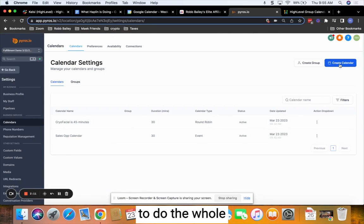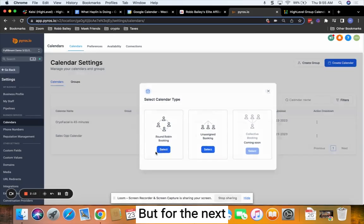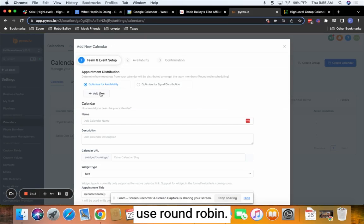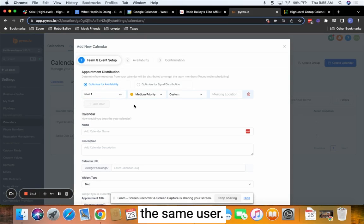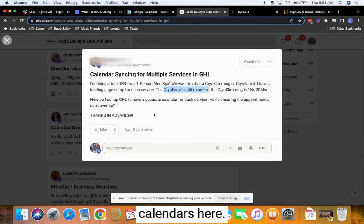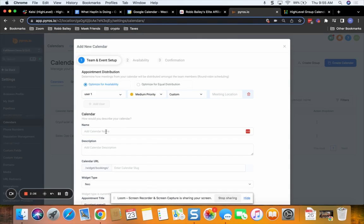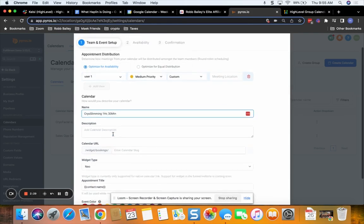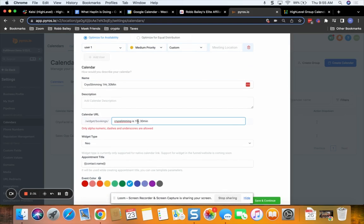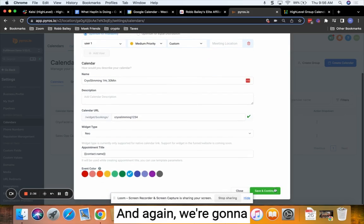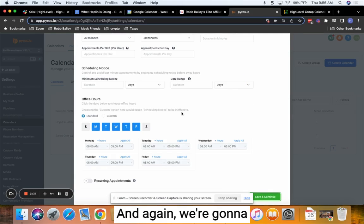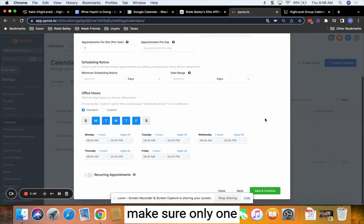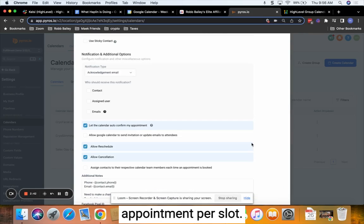So then we just want to do the whole thing over again, but for the next calendar. Again, use round robin, the same user. Now the same user is for both calendars here. And again, we're going to make sure only one appointment per slot.